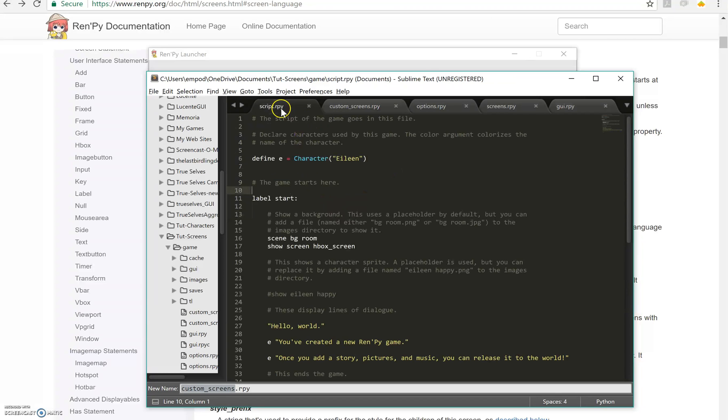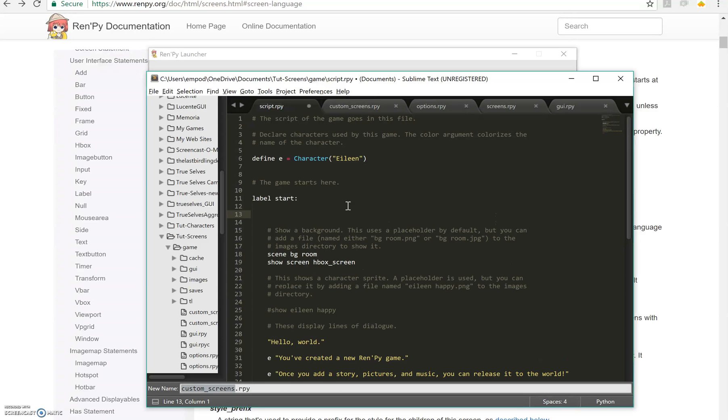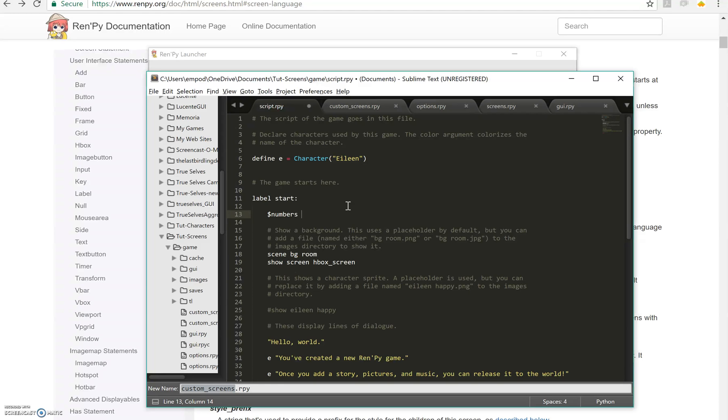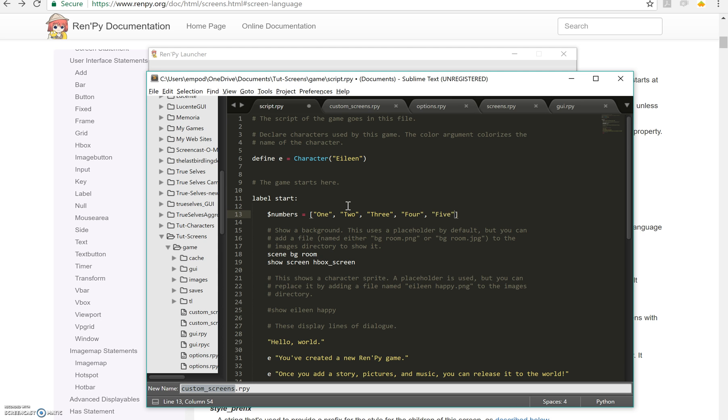Next up, I'm going to add some parameters to my screen. Now, parameters are information that something takes in, either a function or a screen in this case, that helps it do its job and helps you customize it more so that you only need to define it once and you can do different things with it. So let's go 1, 2, 3, 4, 5, 6, 7.